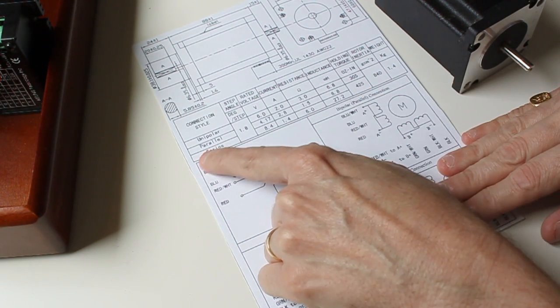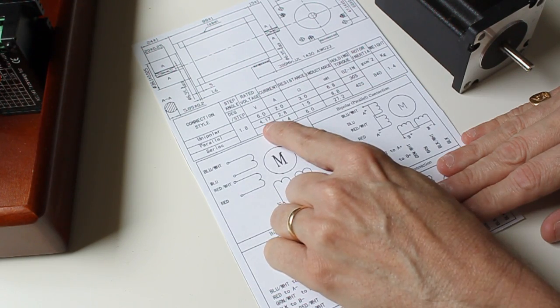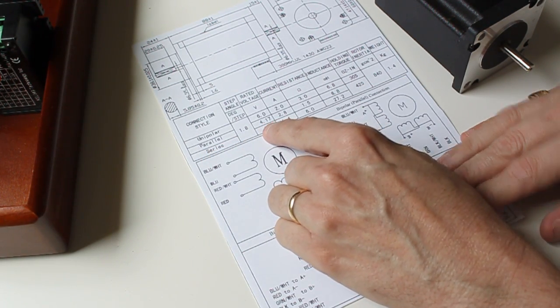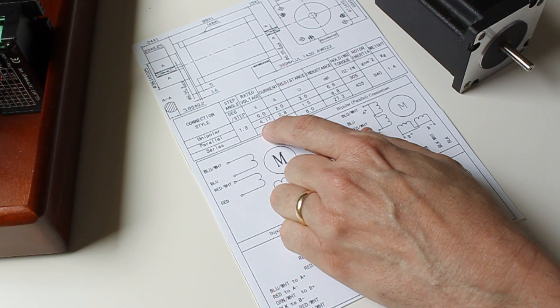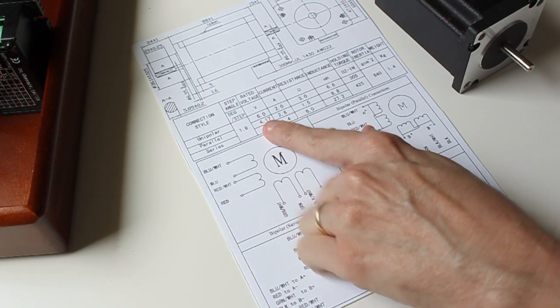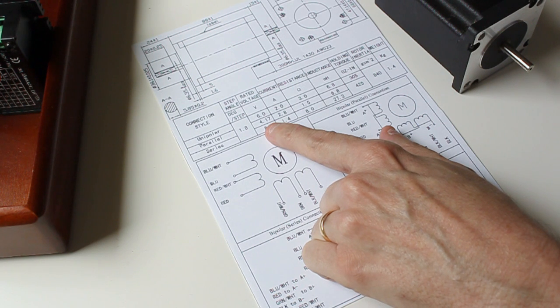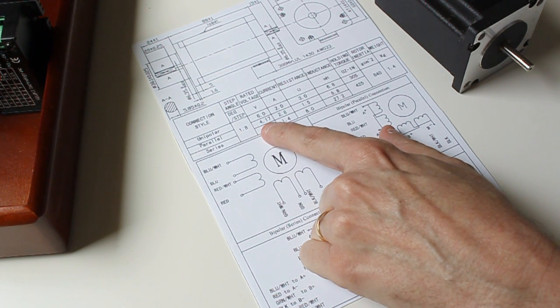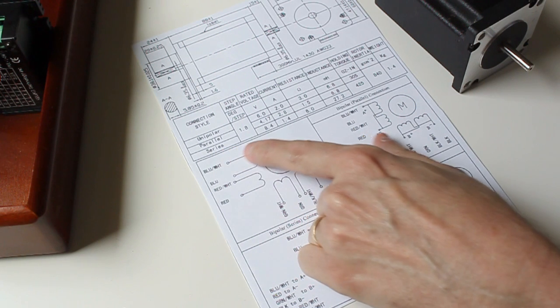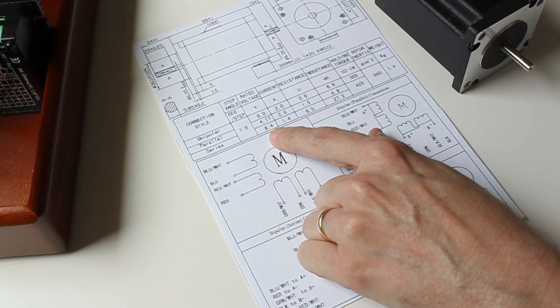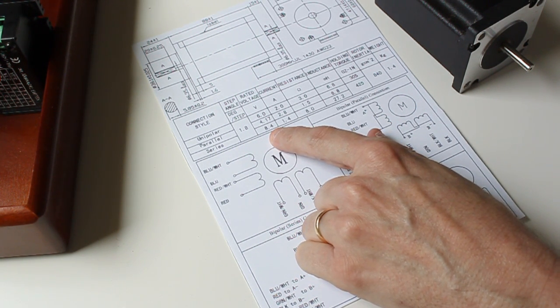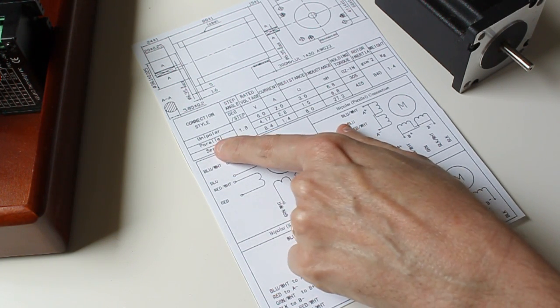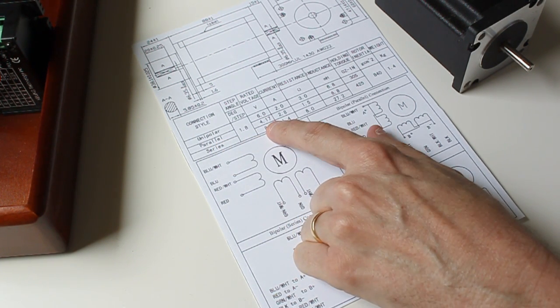However, with bipolar you'll get more torque, and the way we're going to be hooking it up in parallel, it's going to be 4.17 volts and will draw 2.8 amps. However, we're going to be pushing the motor with much more than 4.17 volts. You'll also notice that in series it requires more voltage, so you would need a much larger power supply to run it in series mode. That's why we're going to be running it in parallel mode.